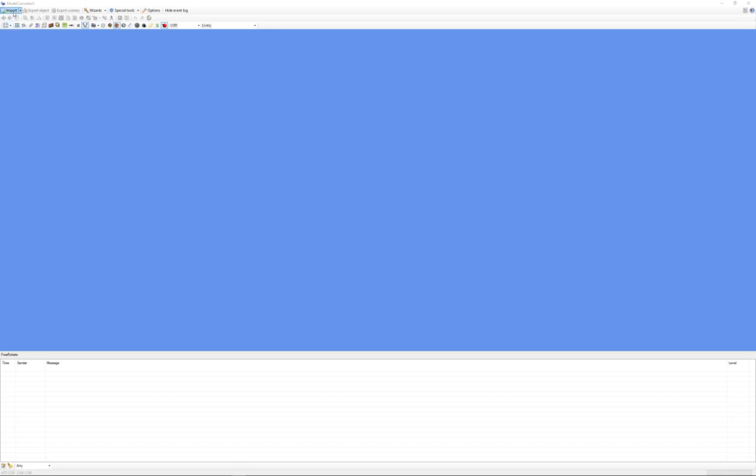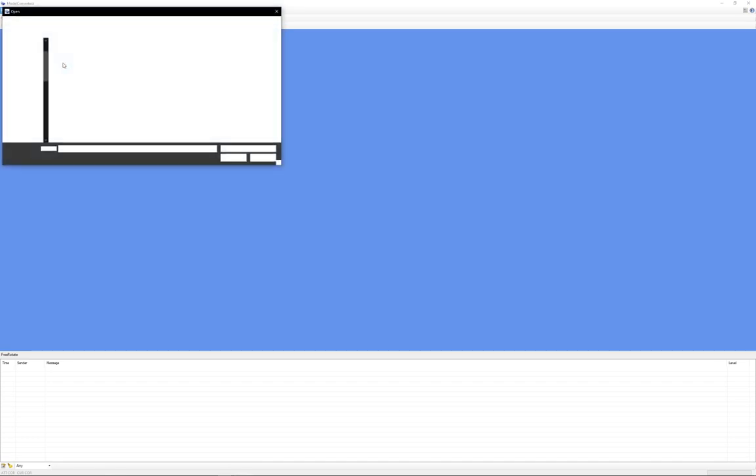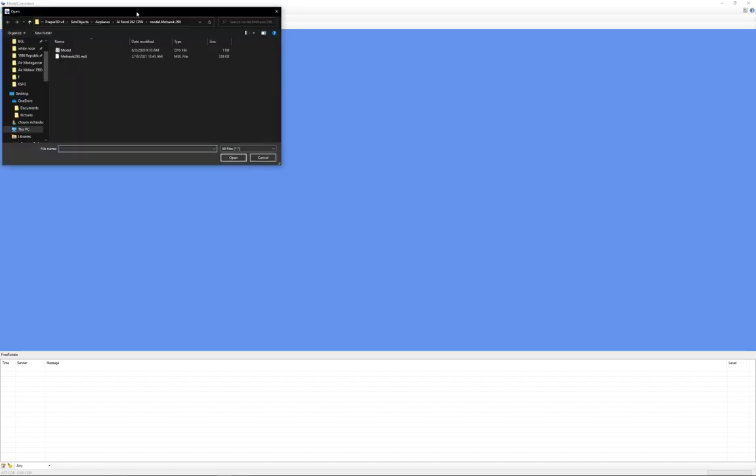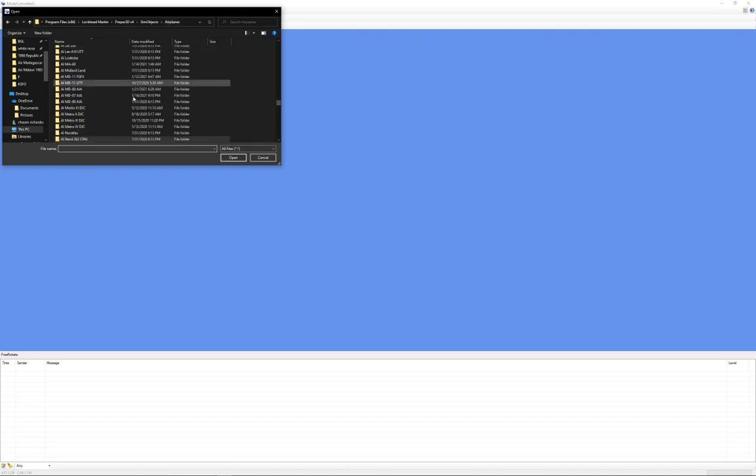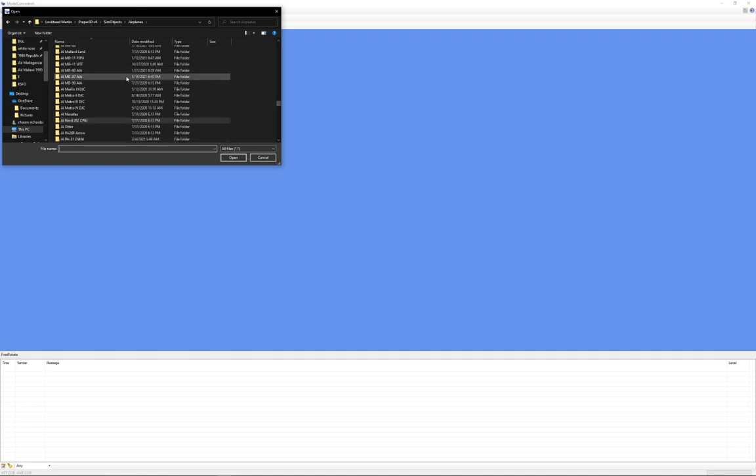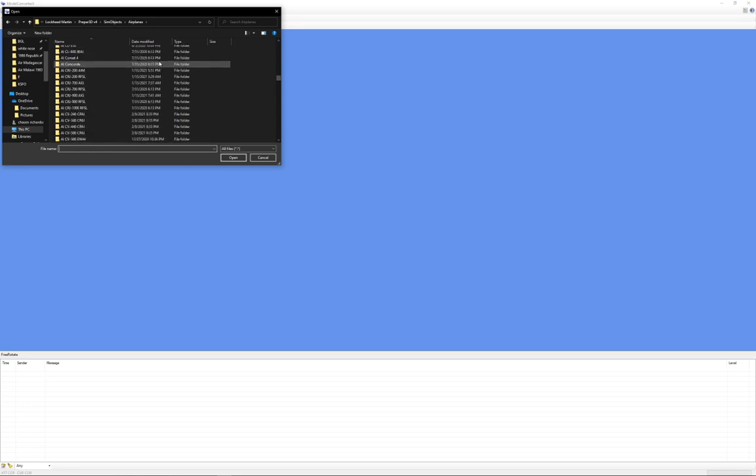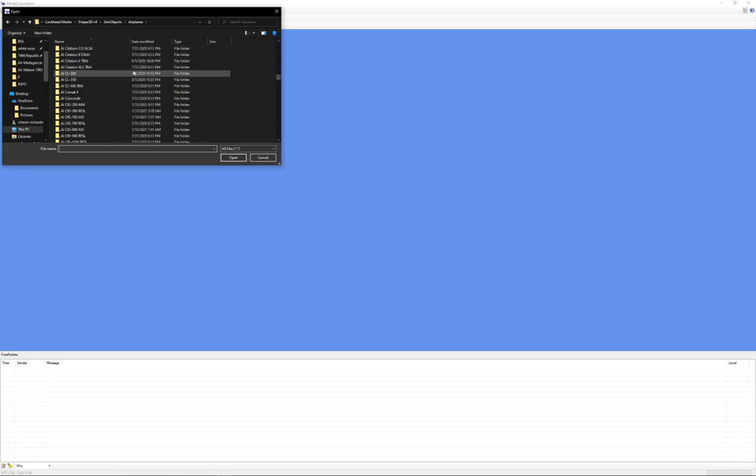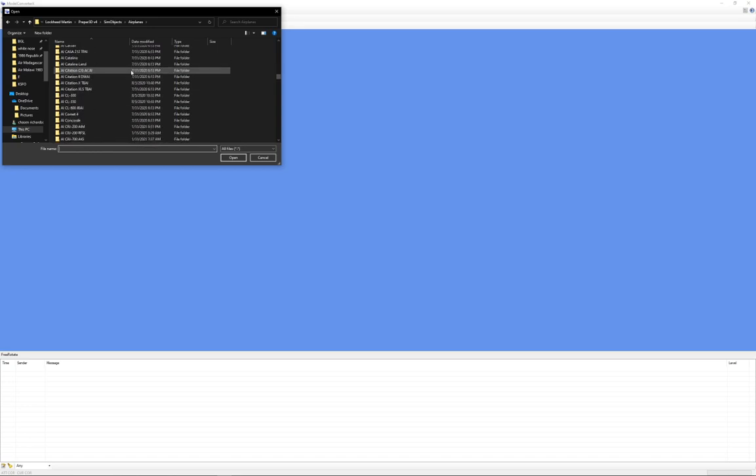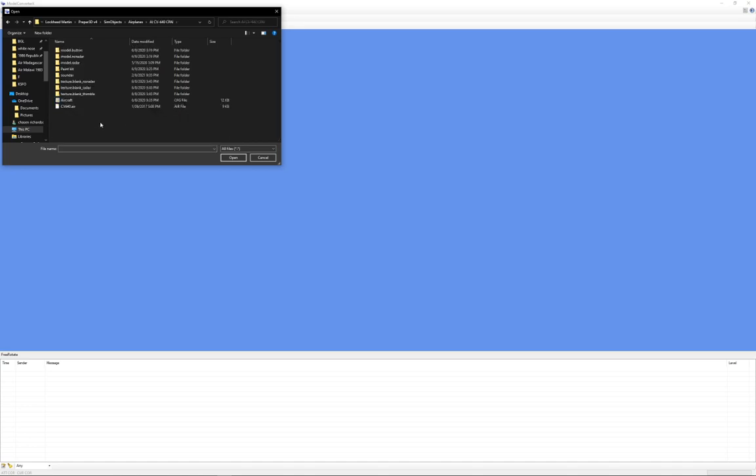So what you're going to want to do is once you have it installed, it's very simple. We'll just click on import and find your aircraft folder in Prepar3D version 4, which should be Prepar3D version 4 or 5, sim objects, airplanes. And we're going to convert something, the Convair 640, which I just downloaded, which isn't converted yet. Where are you? There we go, the Christian Page model.